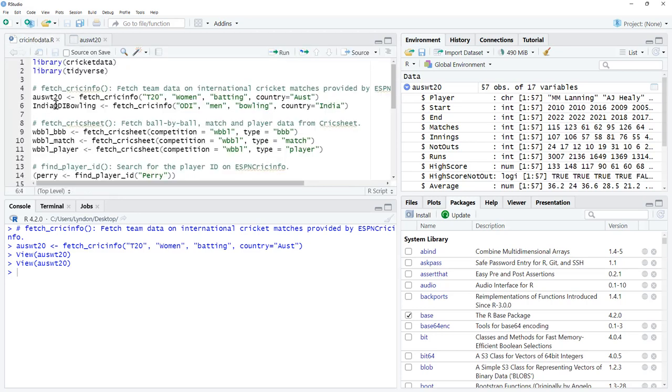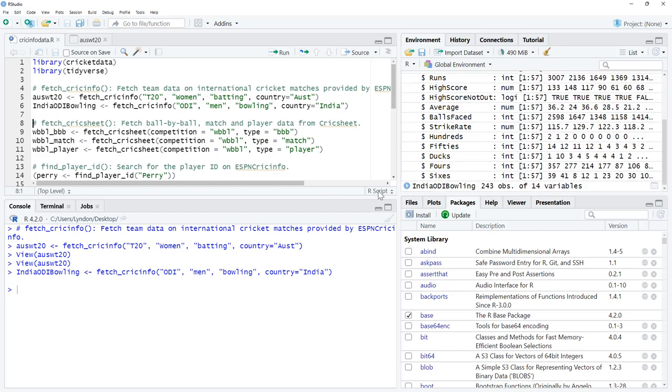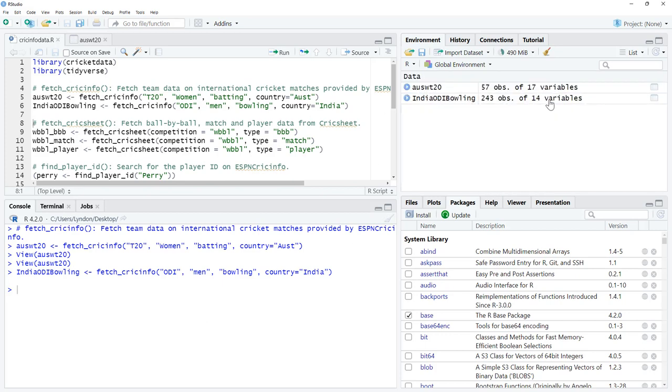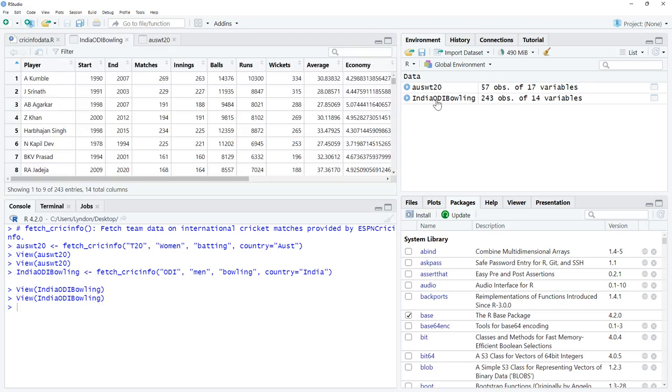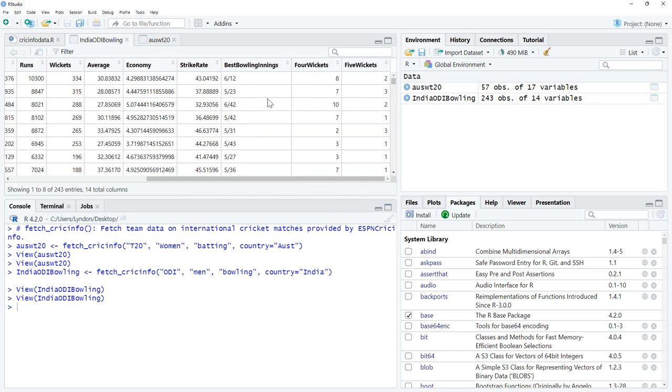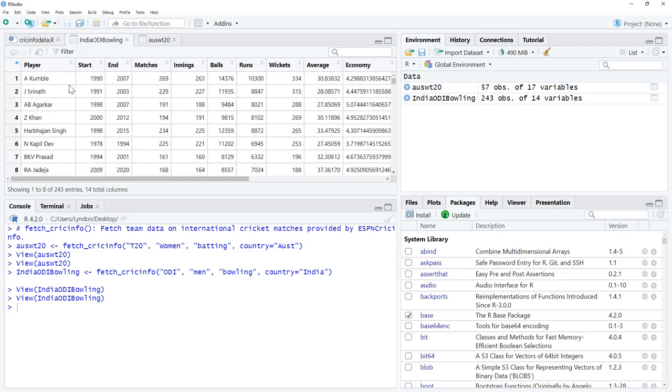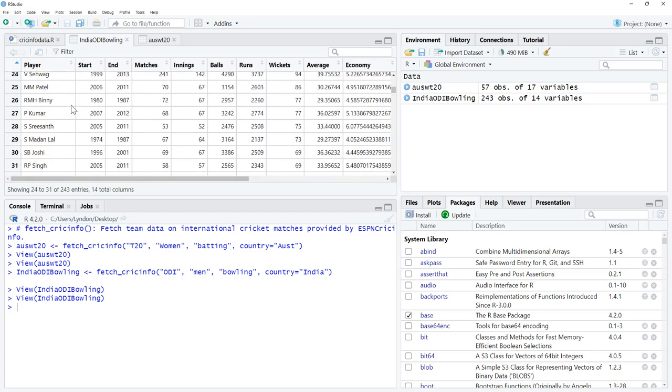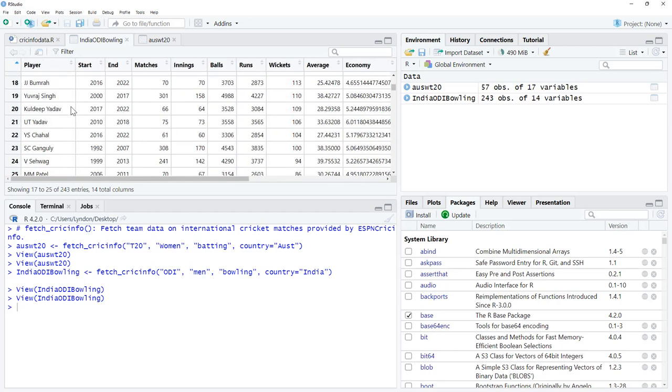If we have a look at the Indian one-day bowling, run that one. Again, we'll see a little bit of lag, probably slightly more. It's going to be a bigger data set. We can see 243 observations. Bowling, slightly fewer variables. We've got wickets, runs, balls, average economy, best bowling, strike rate, fourfers, fivefers. All of the players.